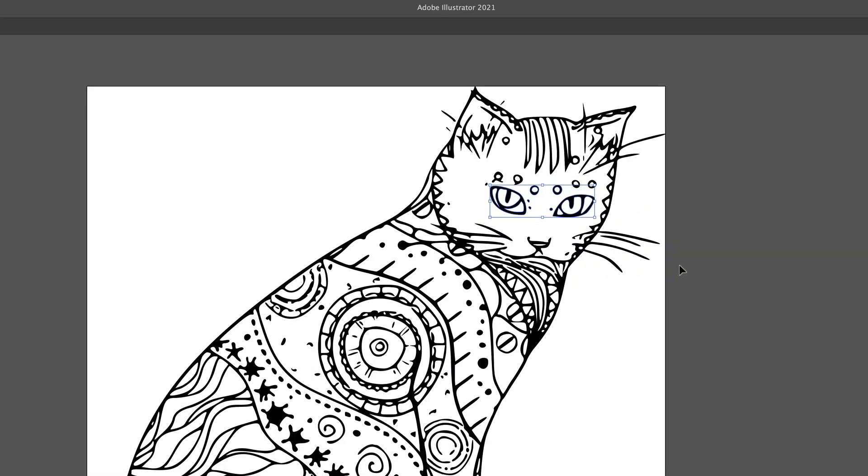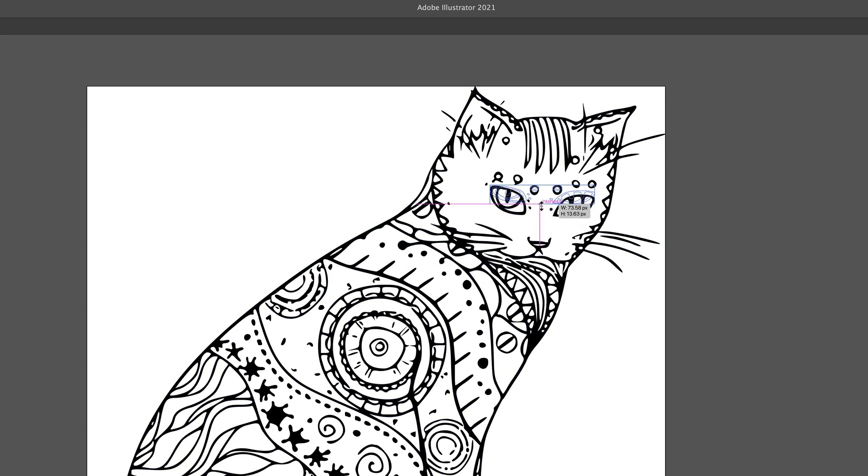As an added bonus, the vectorized art can be brought into Illustrator or Affinity Designer for further editing.